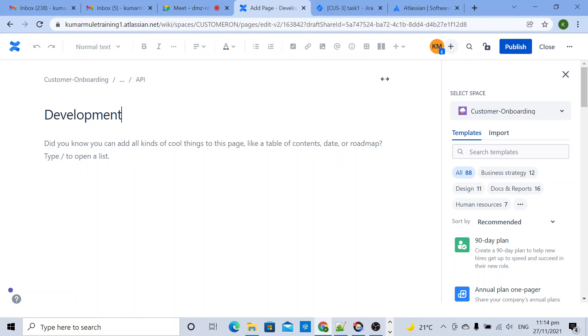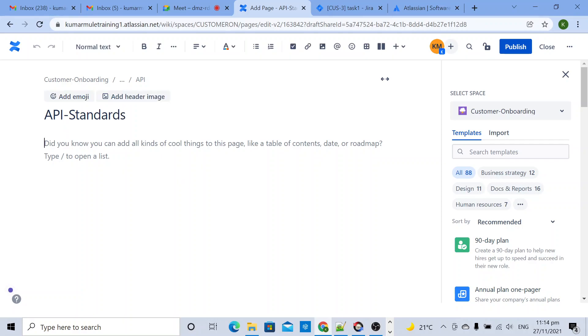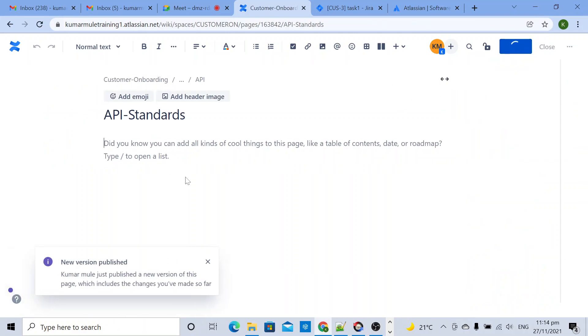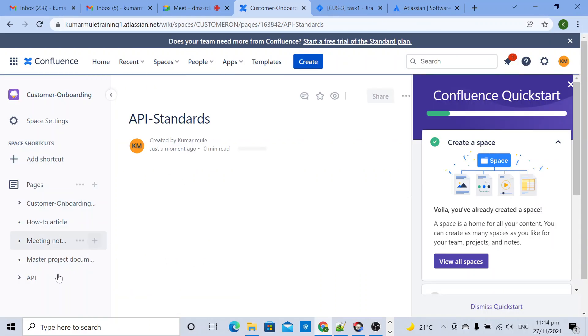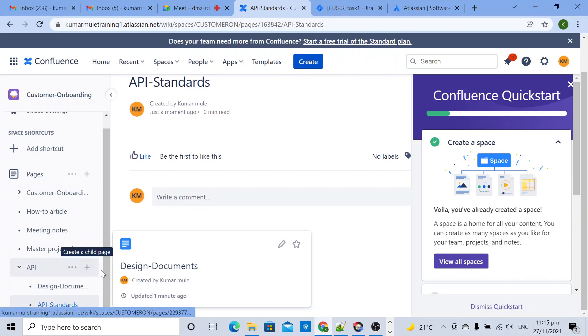Development or API standards. Here I will maintain all the documents related to our API standard. I will define what all things you need to follow when you are developing APIs. I will create one more page.